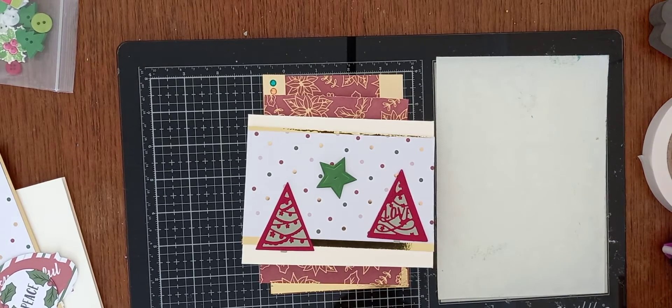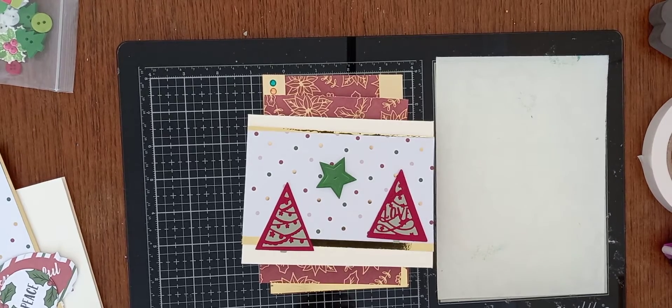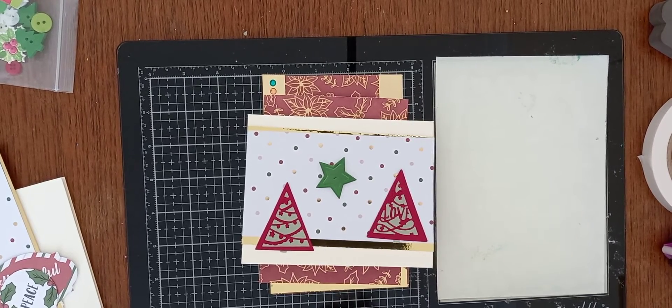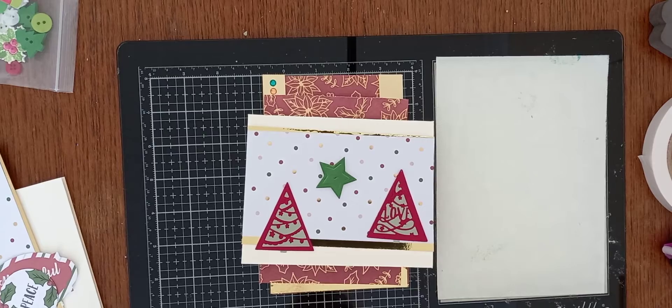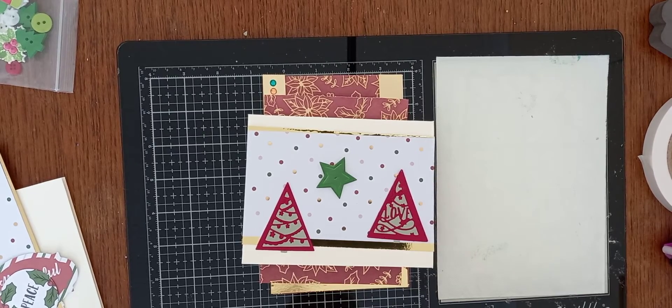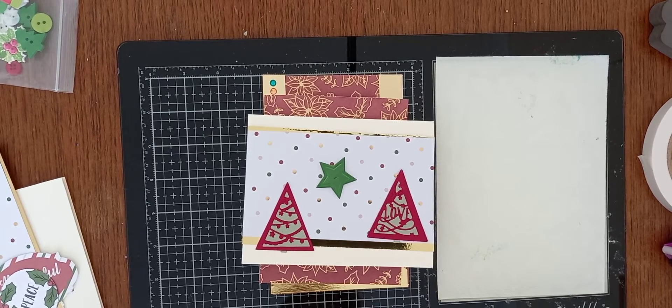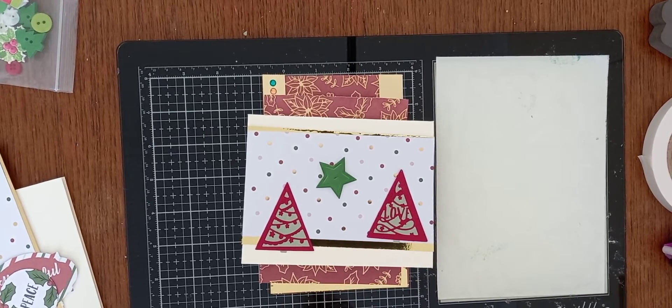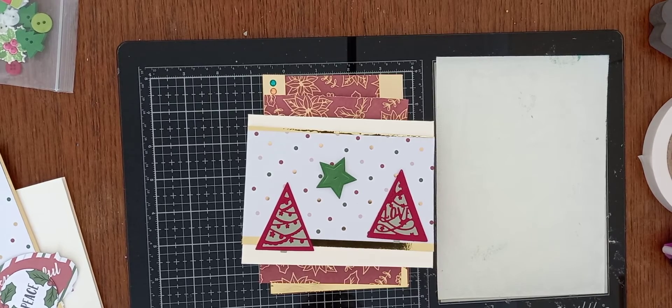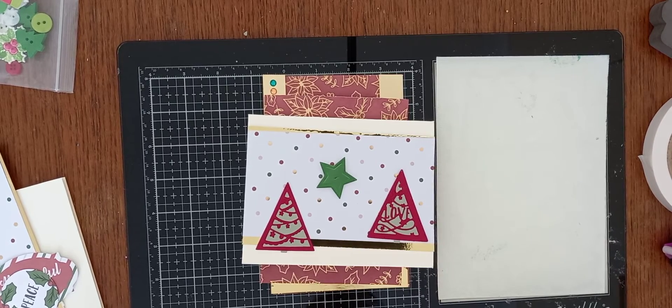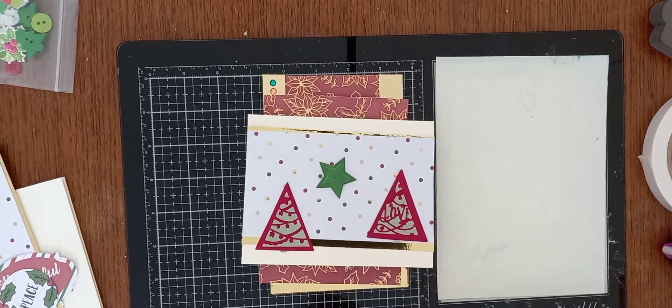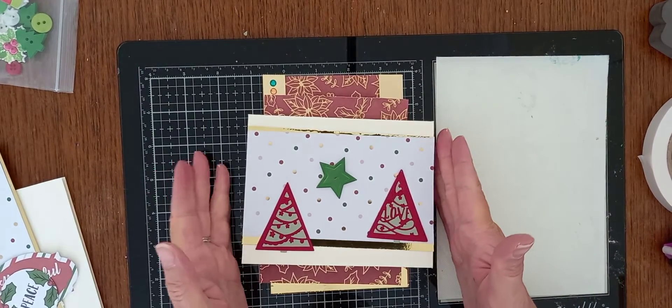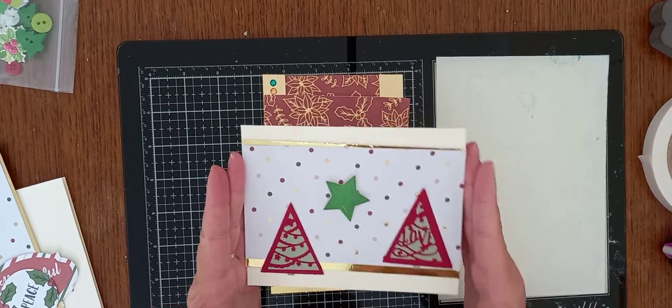Before I start I tag Andrea the Cumbrian Crafter. I will put the people I tag in the more box and I also challenge Katie who is the Crafty Crab.